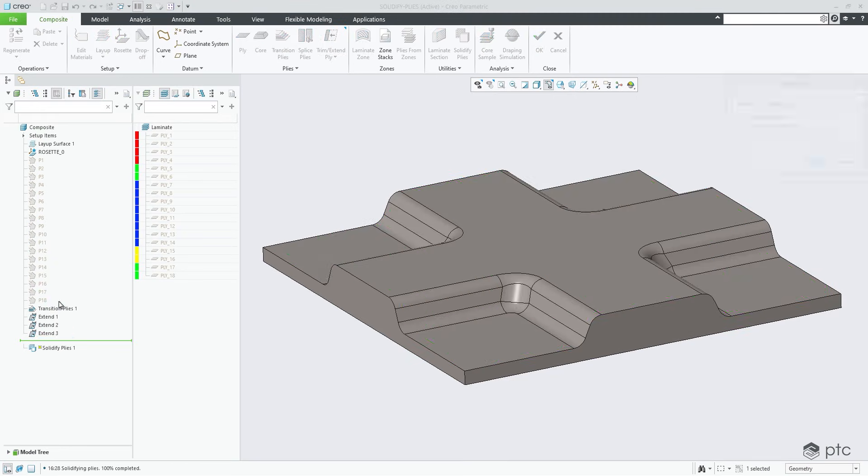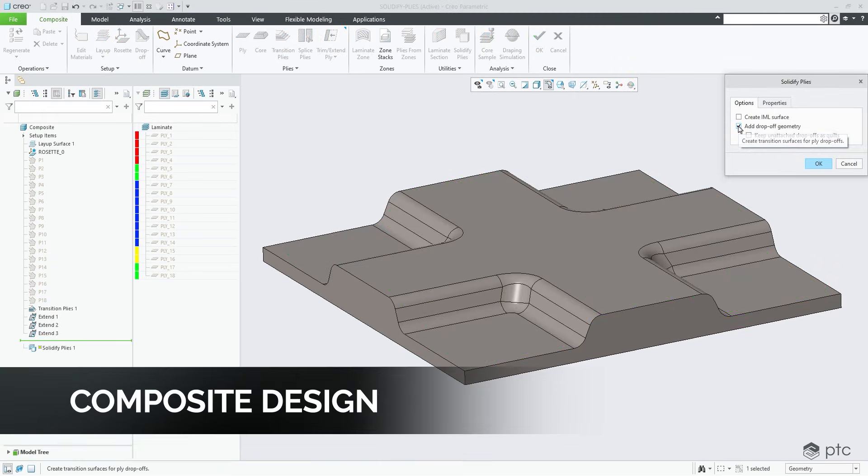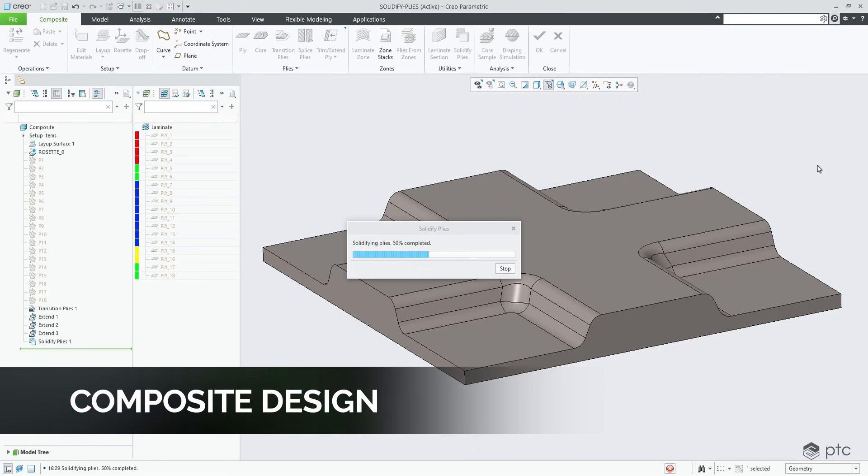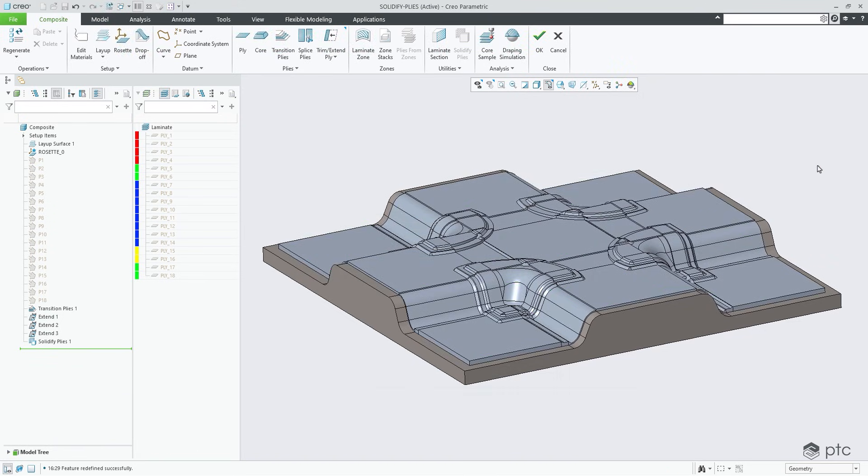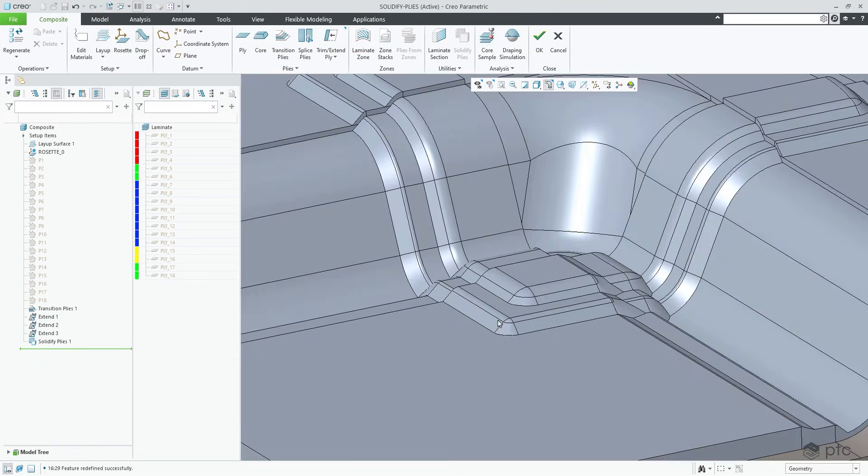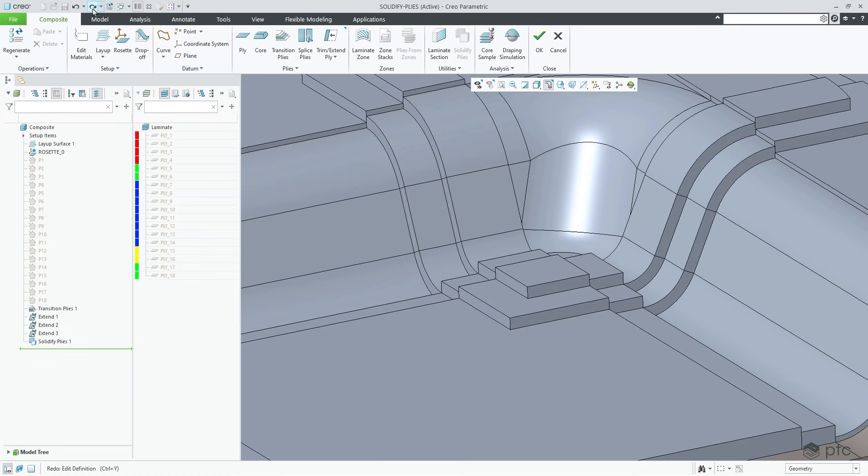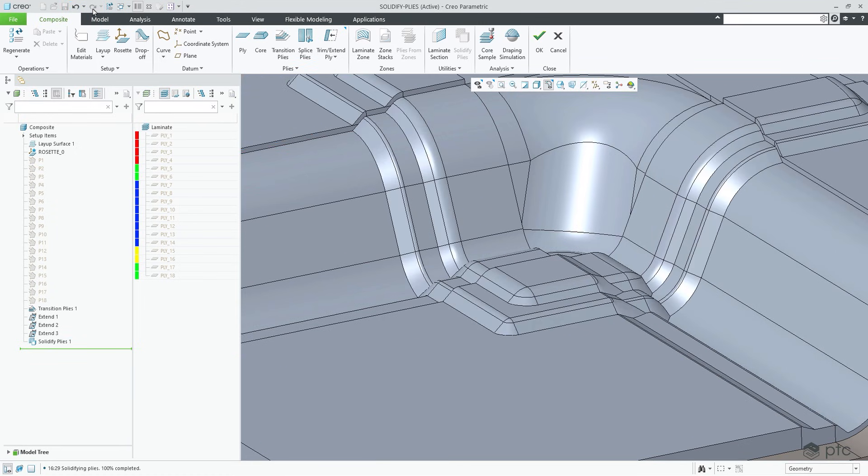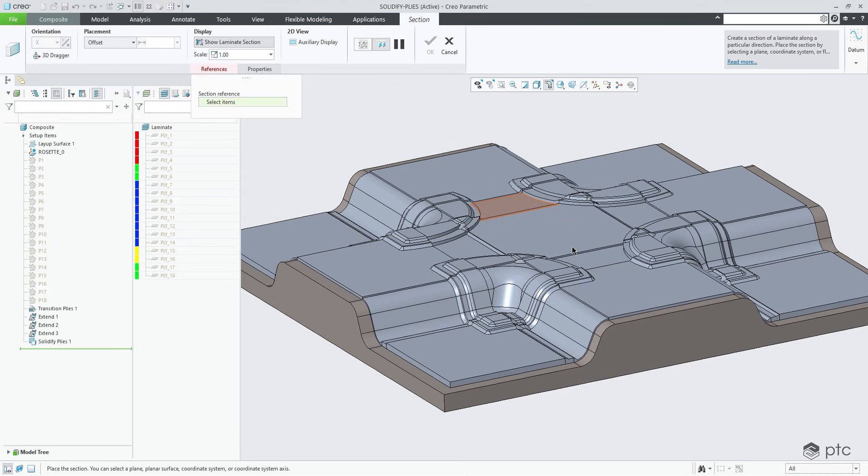Design engineers are finding applications of composite materials in more products than ever. Creo 12 delivers market-leading fidelity and accuracy in advanced composite structure design with innovative tools that enable engineers to efficiently design, simulate, and manufacture composite parts.